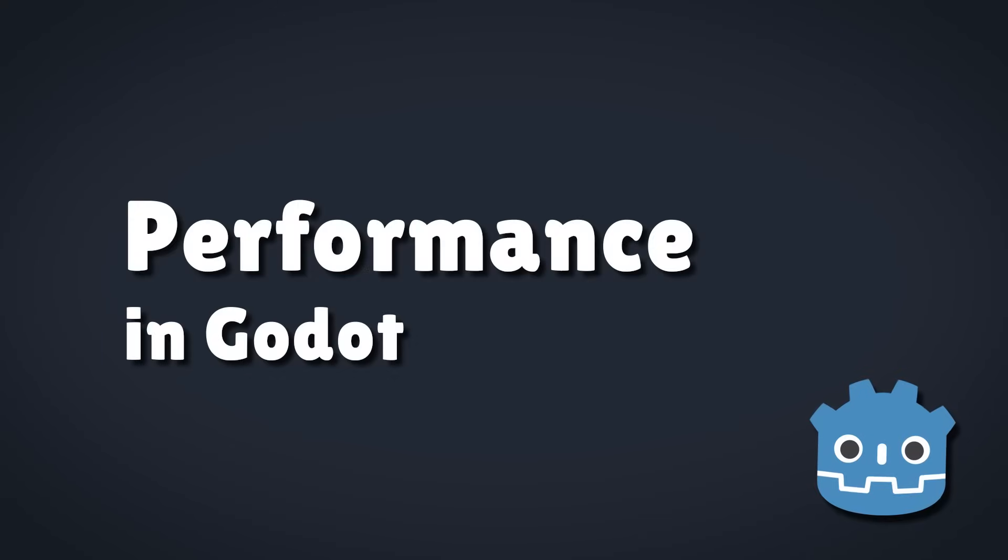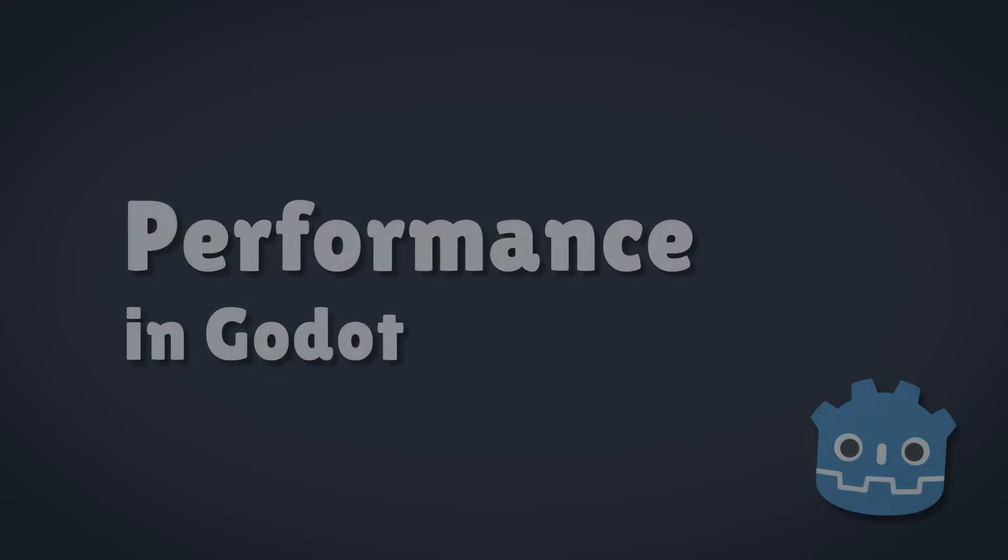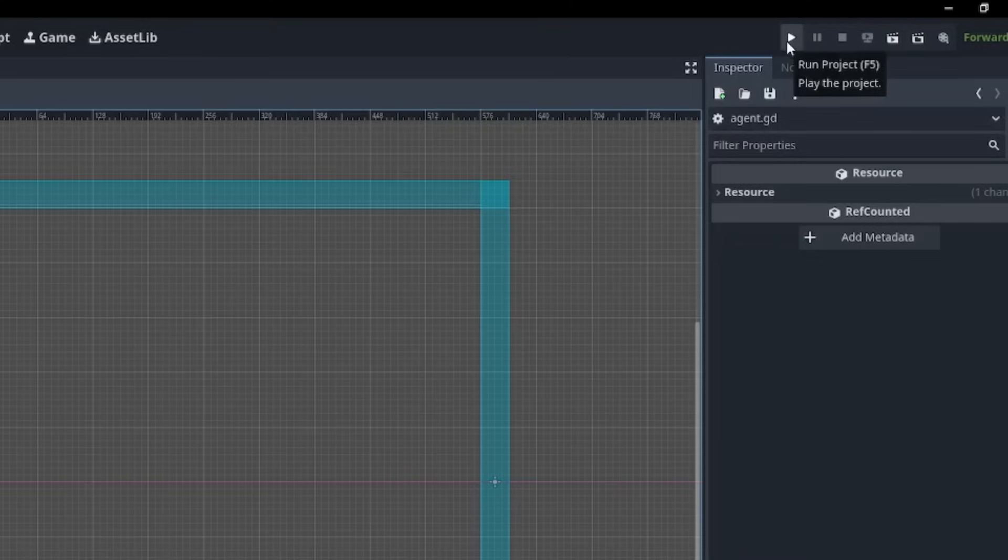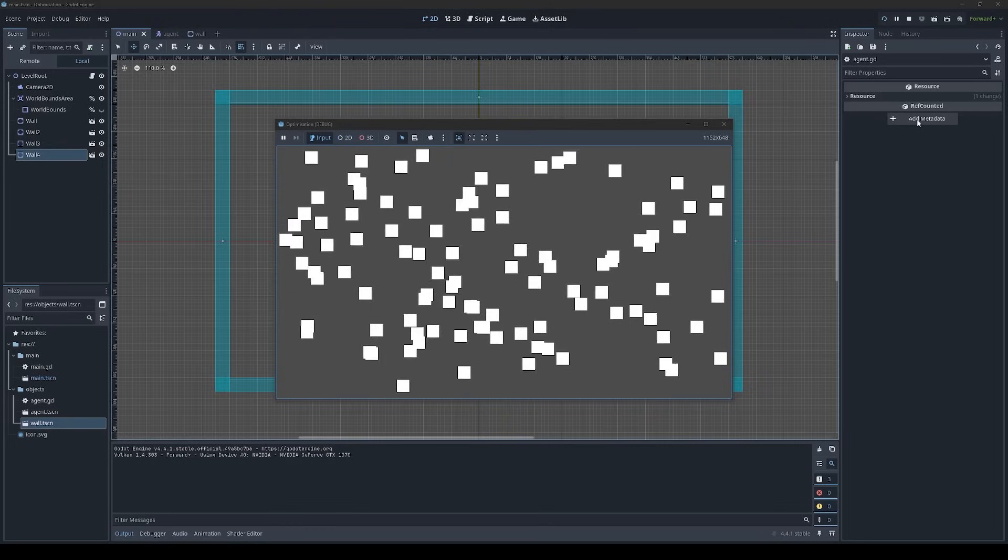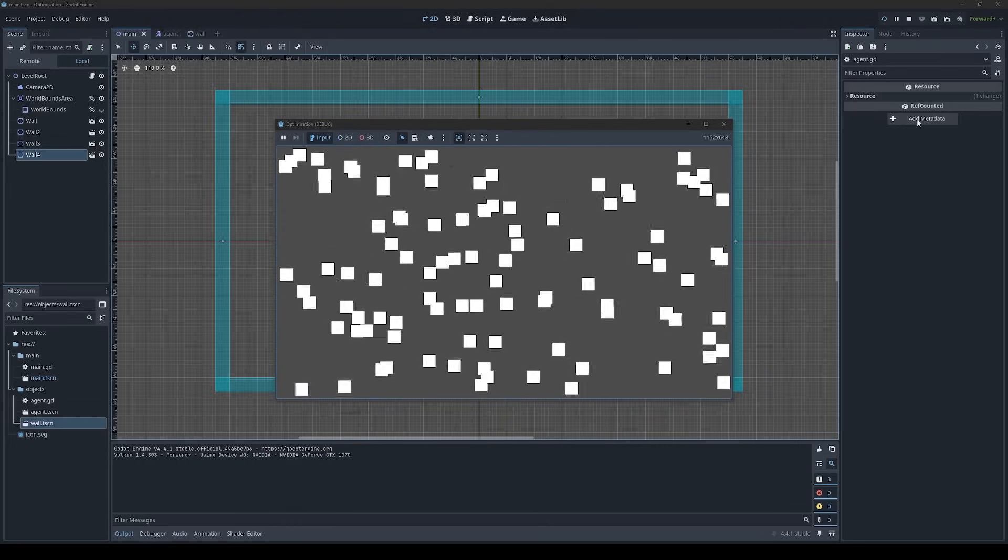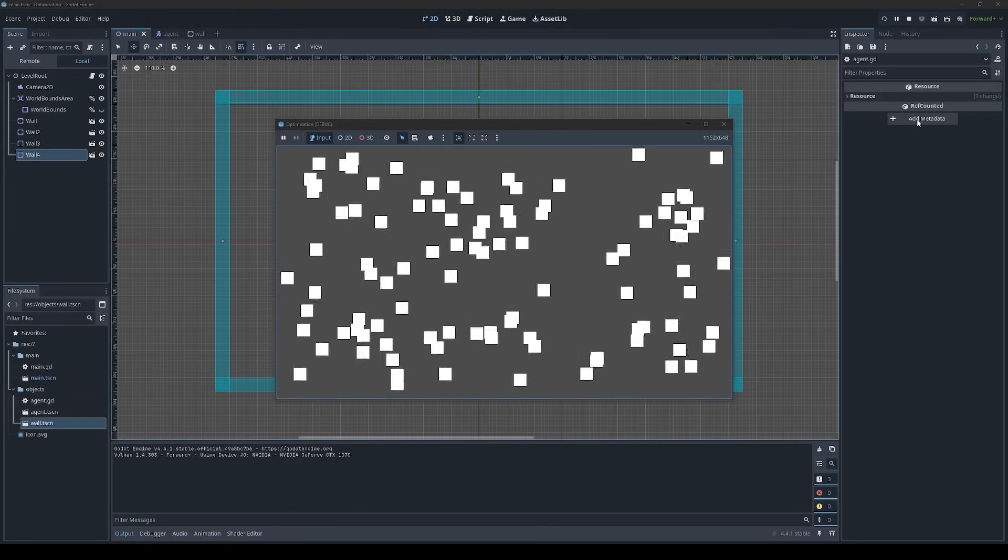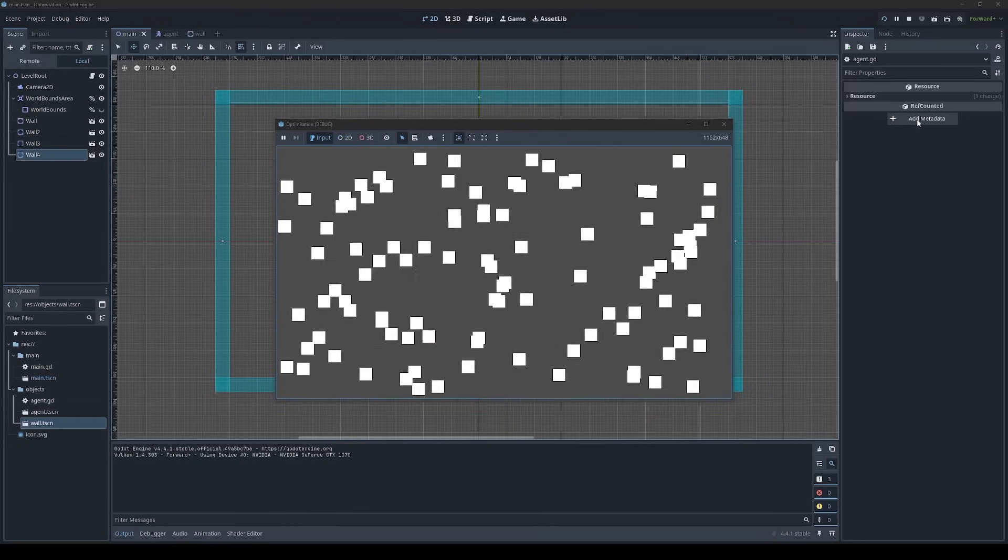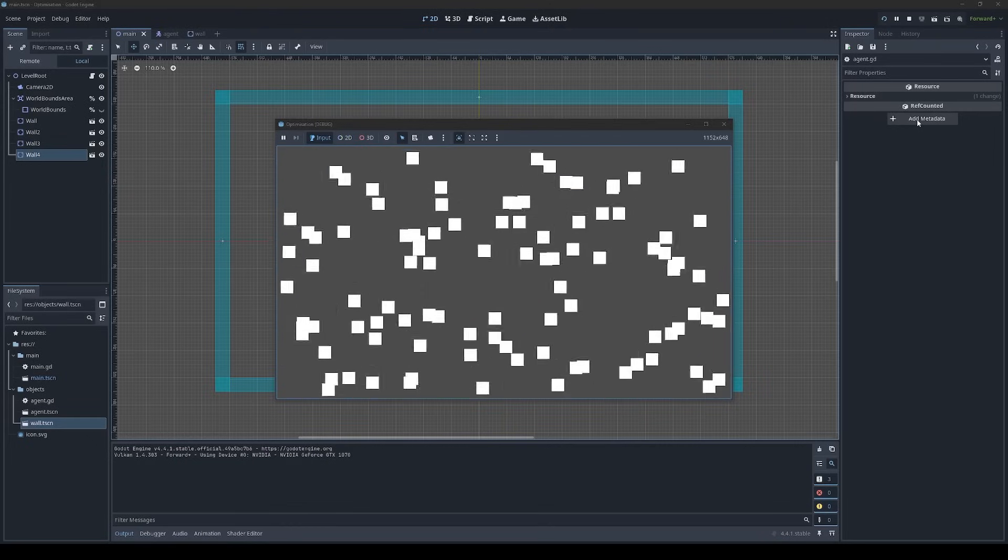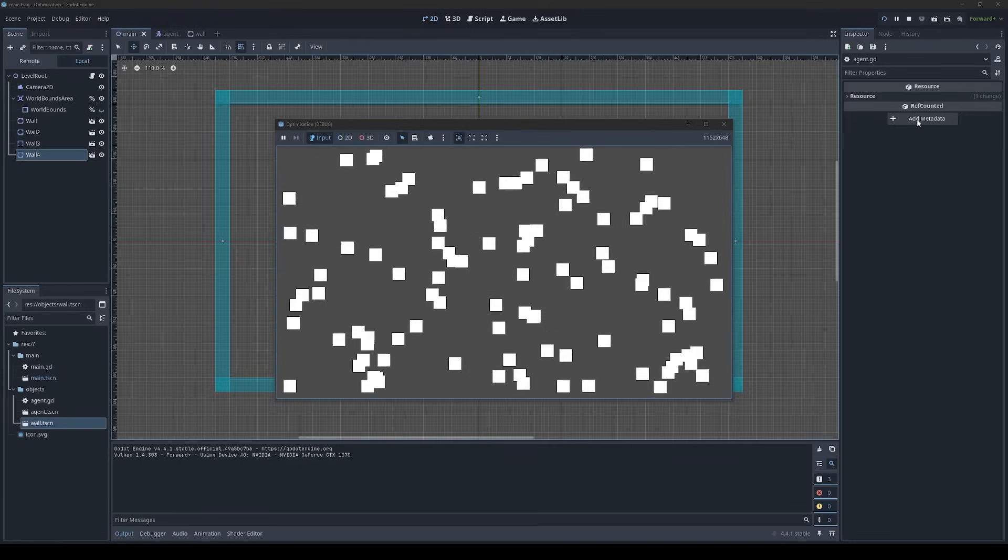Today we're going to be taking a look at performance in Godot. So I made a super simple project to help and this is what it looks like. This just spawns a hundred rectangles, I've called them agents, and each agent moves in a random direction and bounces off the walls.